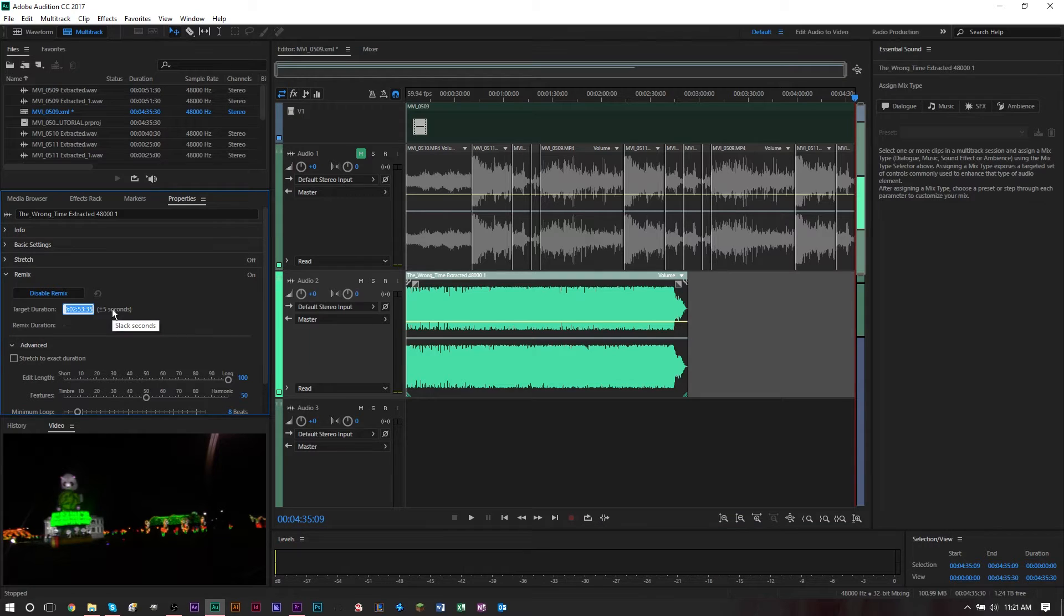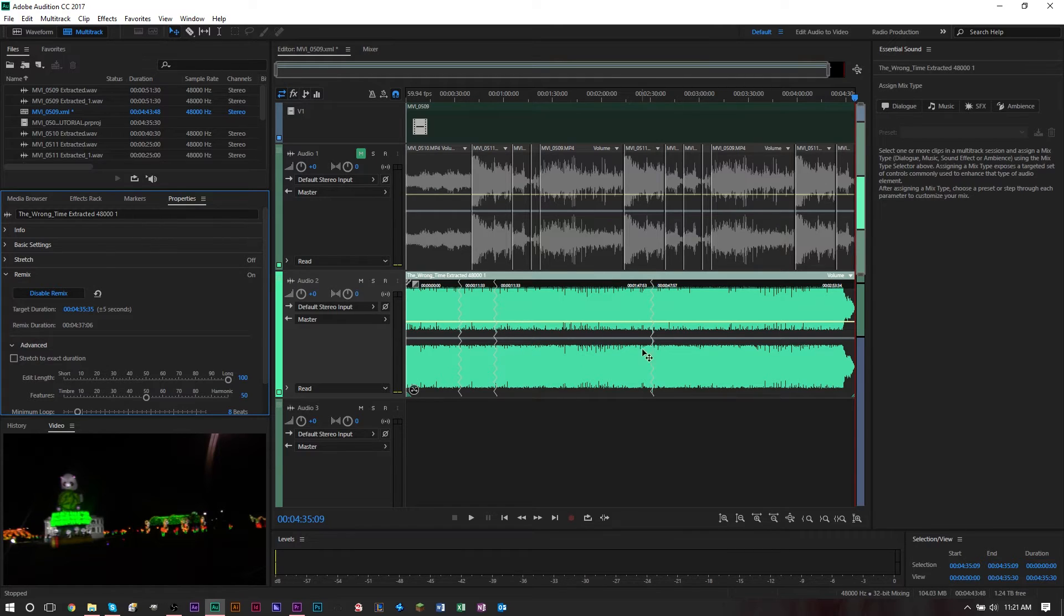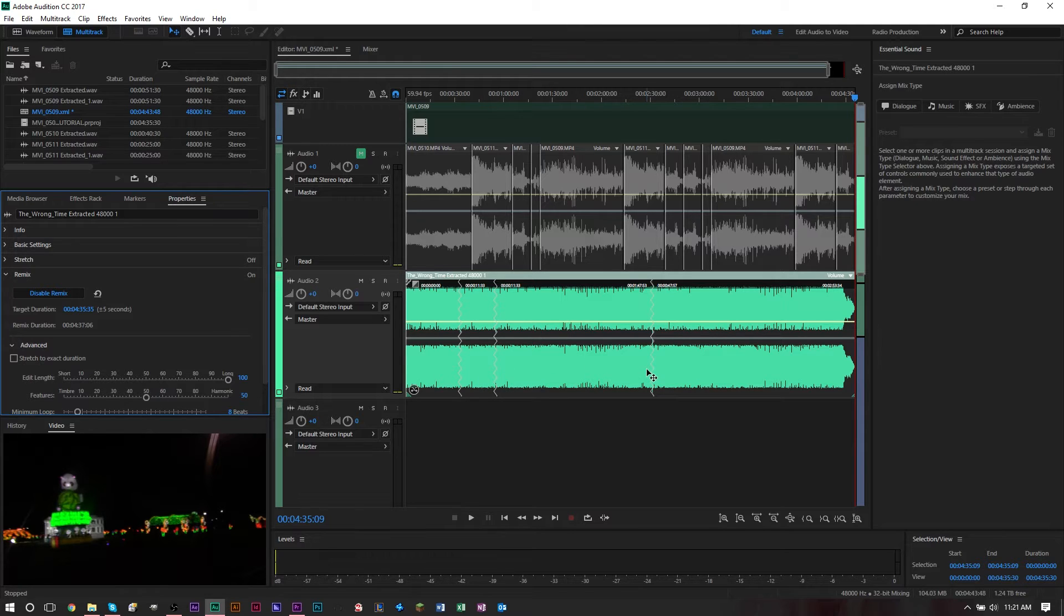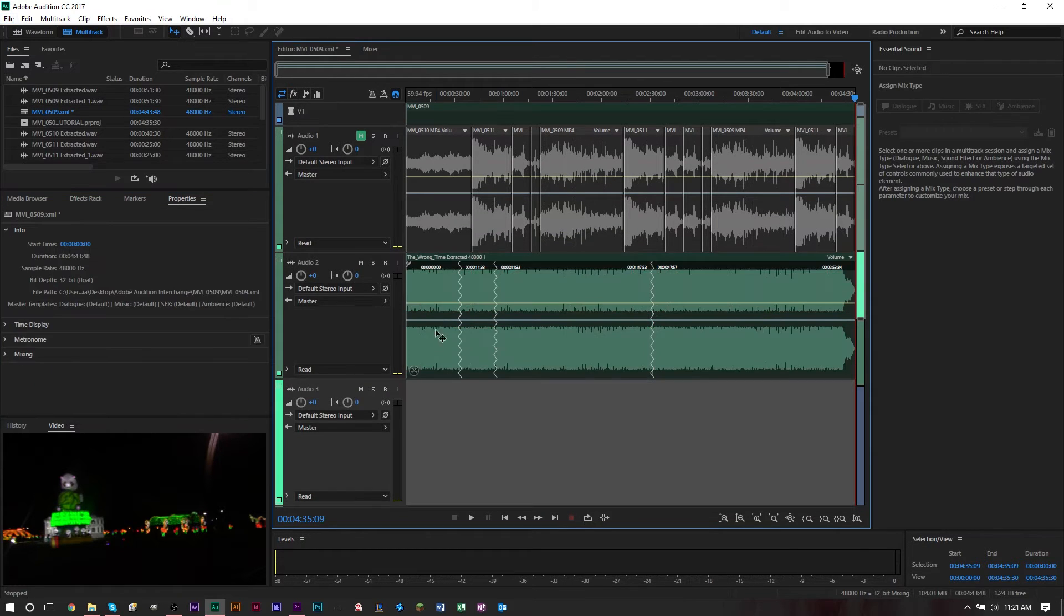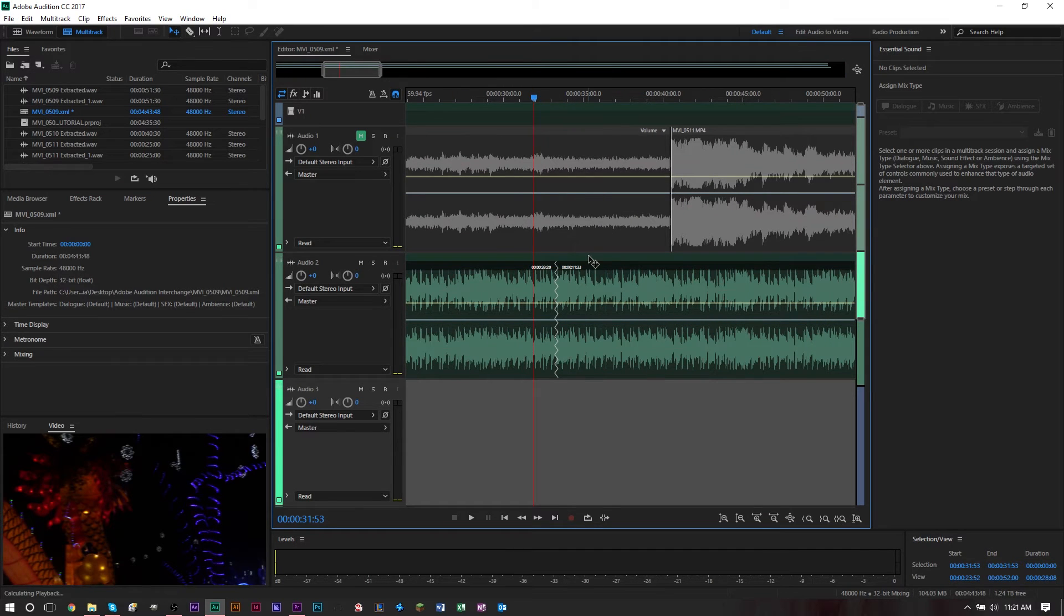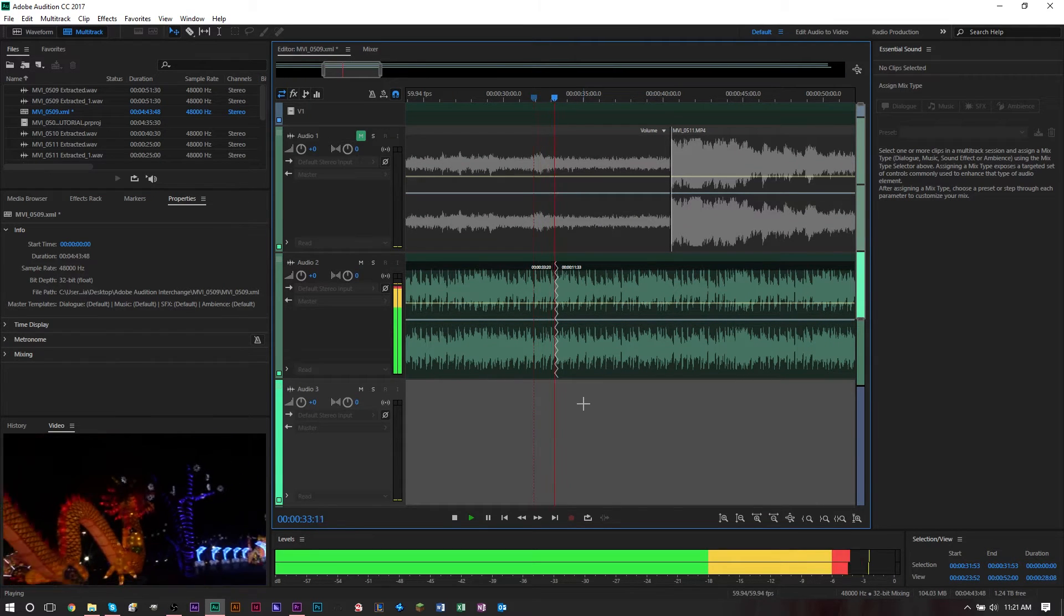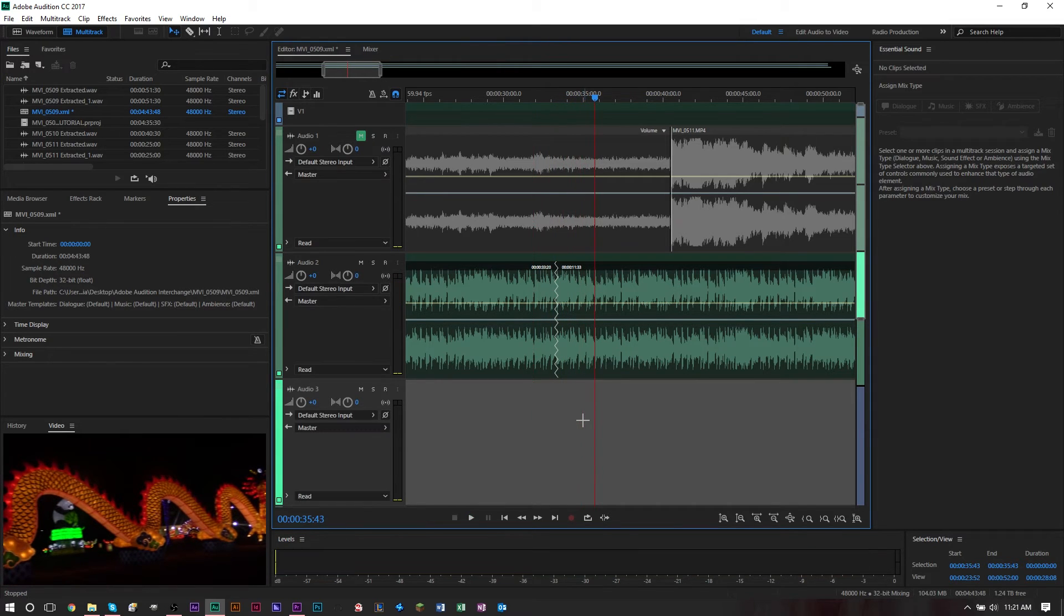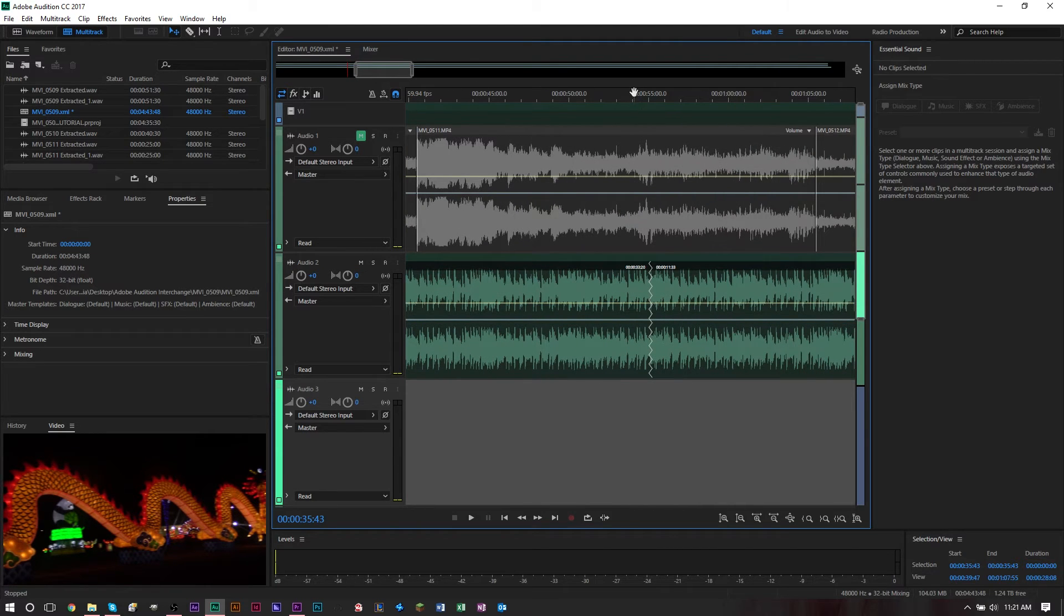In target duration here you can set your length. When you press Enter, you'll see Audition actually starts putting pieces together. These little squiggly lines represent where a cut was made in the song and they've put another portion of the song into it. If we listen to one of these cuts, you can actually see there's barely a noticeable difference. You didn't even notice there was a cut there.